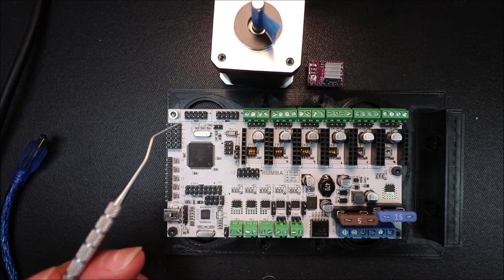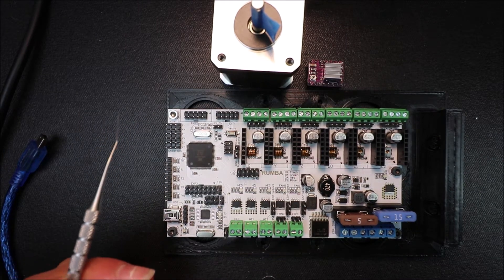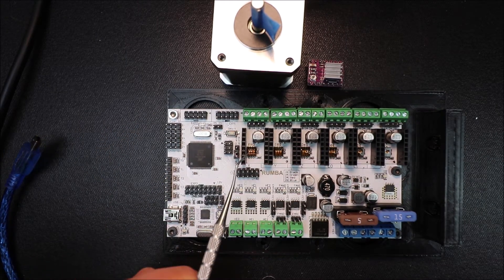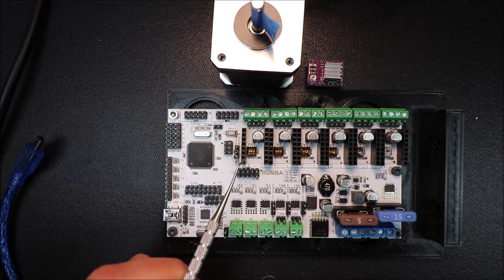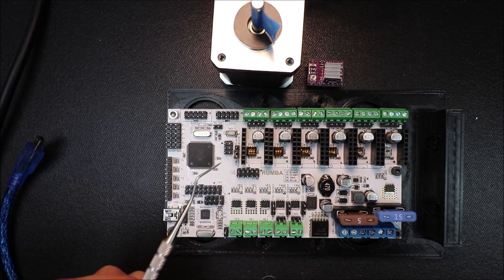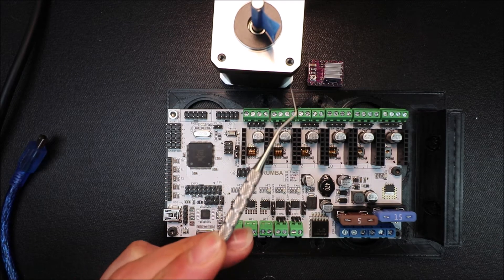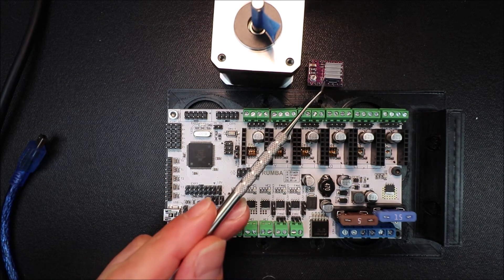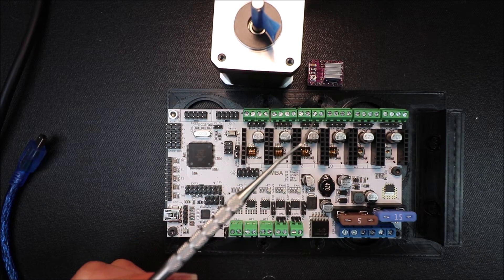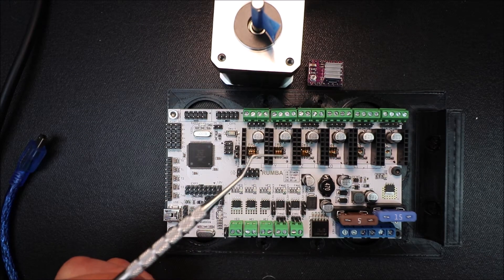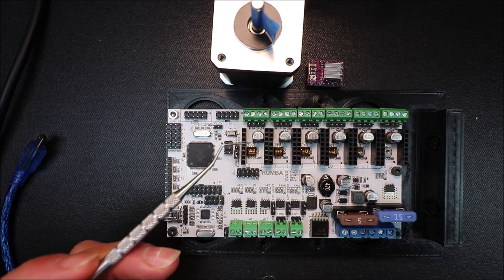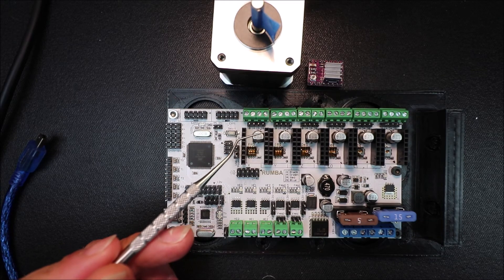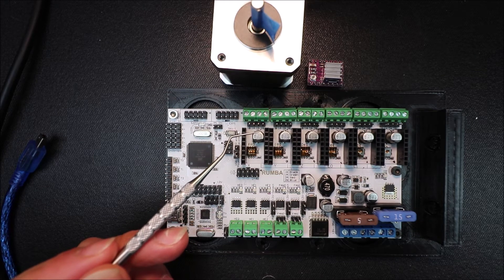Now the DRV8825 you have to have all of your jumpers set to on to use the greater stepping capacity of 32 steps rather than the 16 steps that occurs on the A4988.